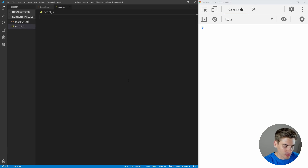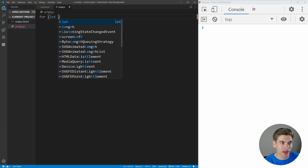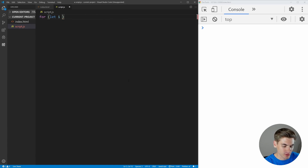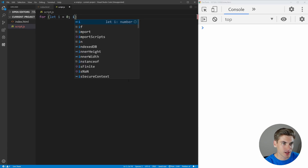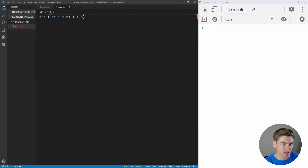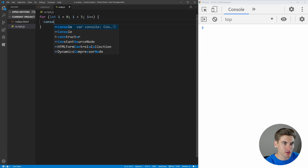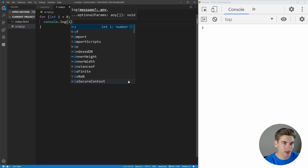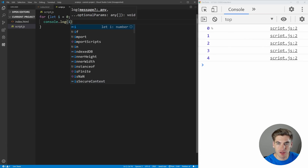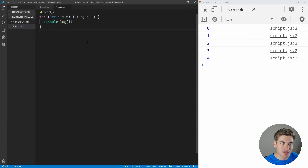So let's just go back and create a normal for loop. We'll say for let i equal zero, then while i is less than five, we're going to add one to i each time. And we're just going to print out i — console.log i. As you can see, we get zero, one, two, three, four being printed out. This is a standard for loop.